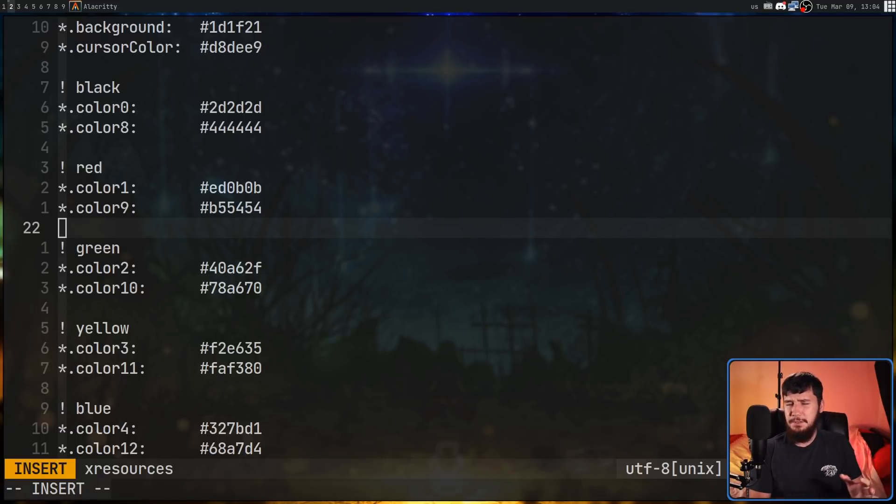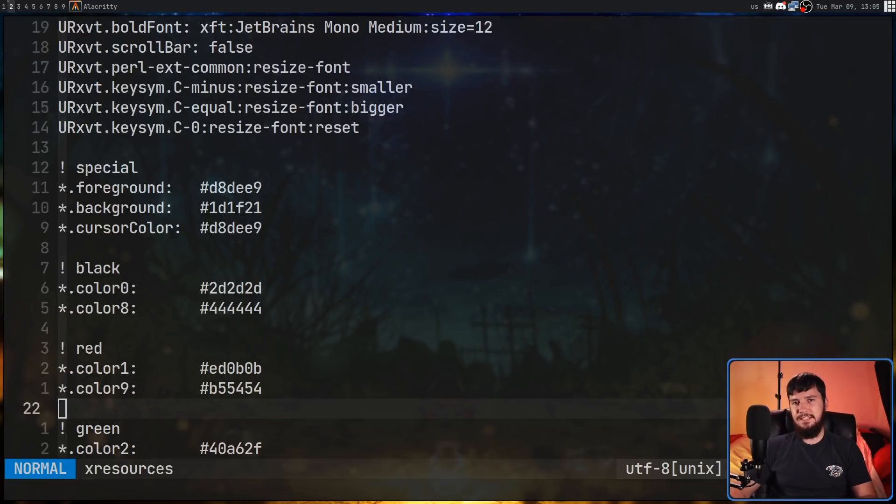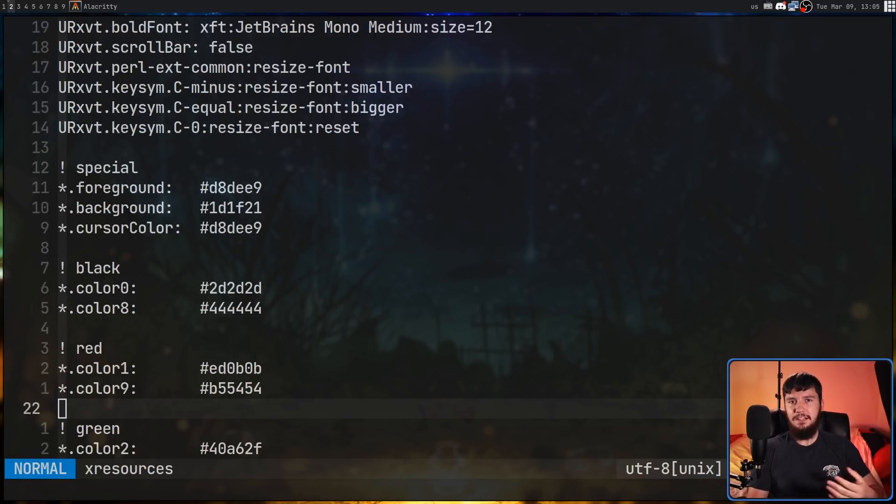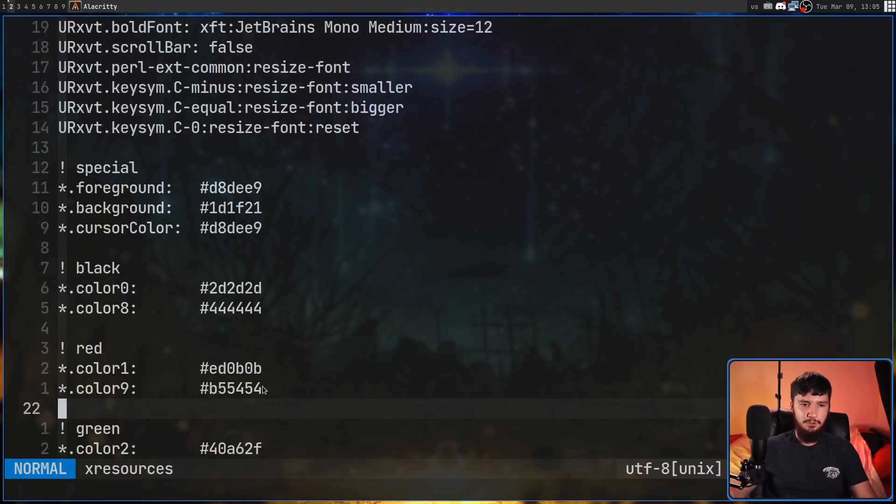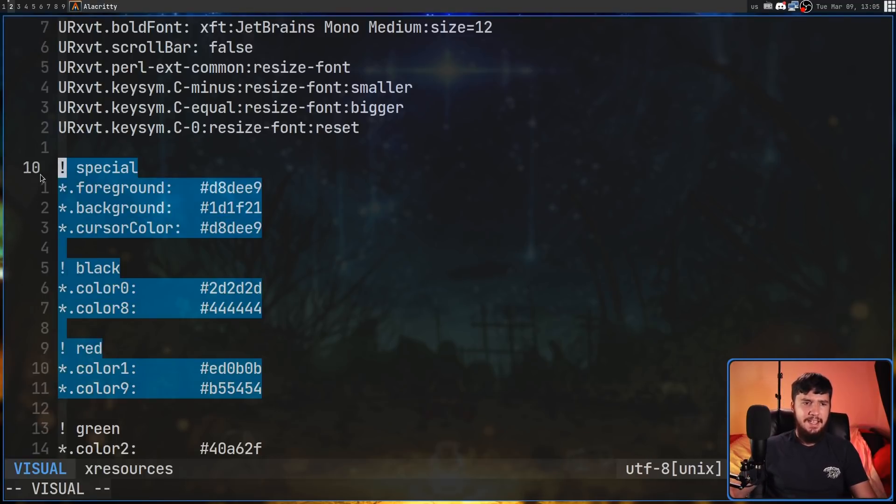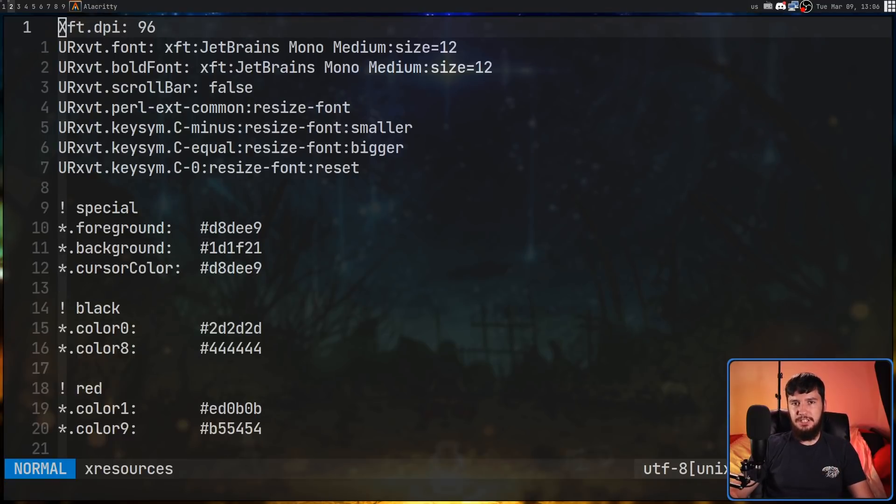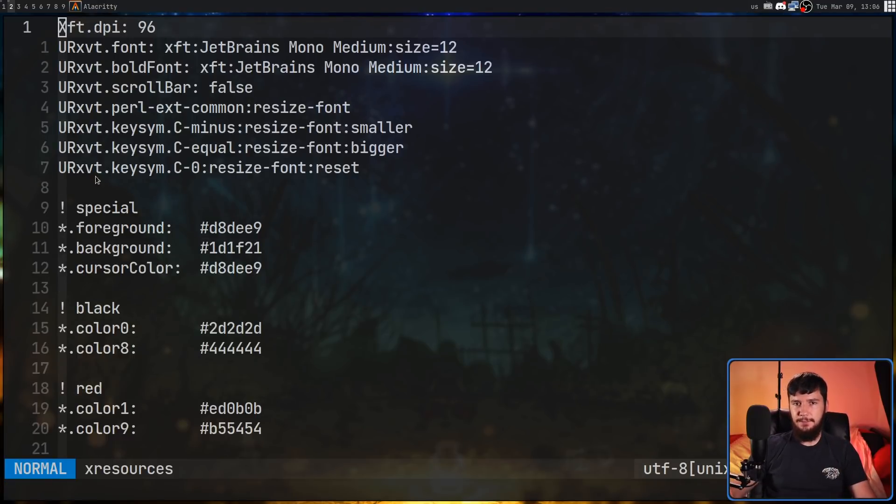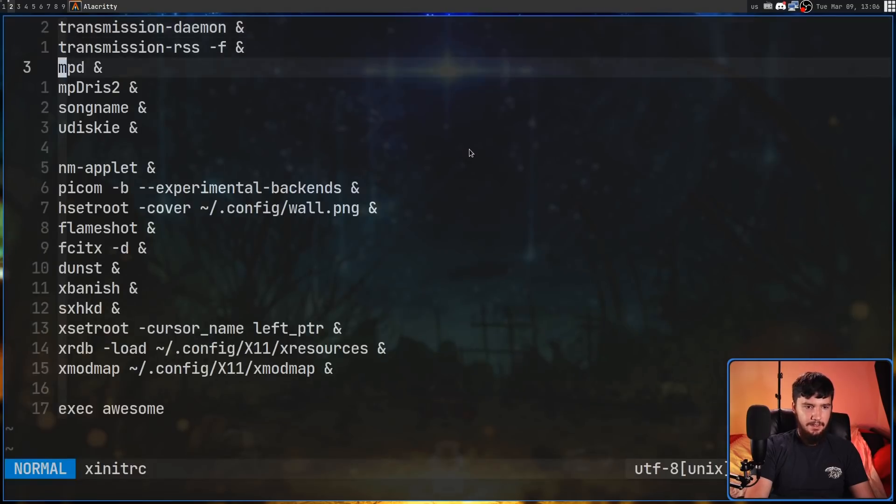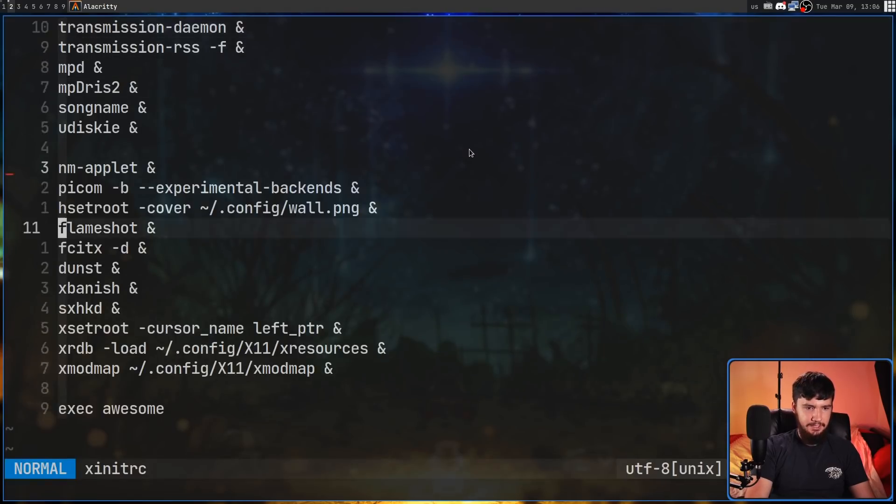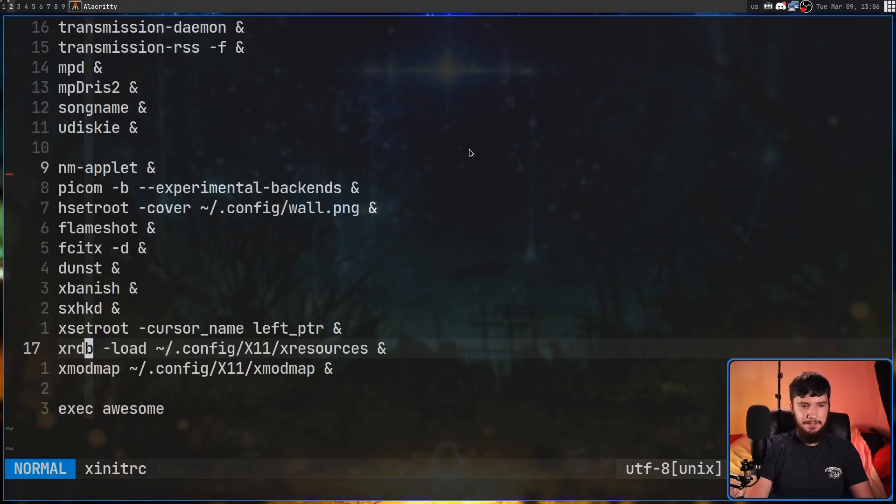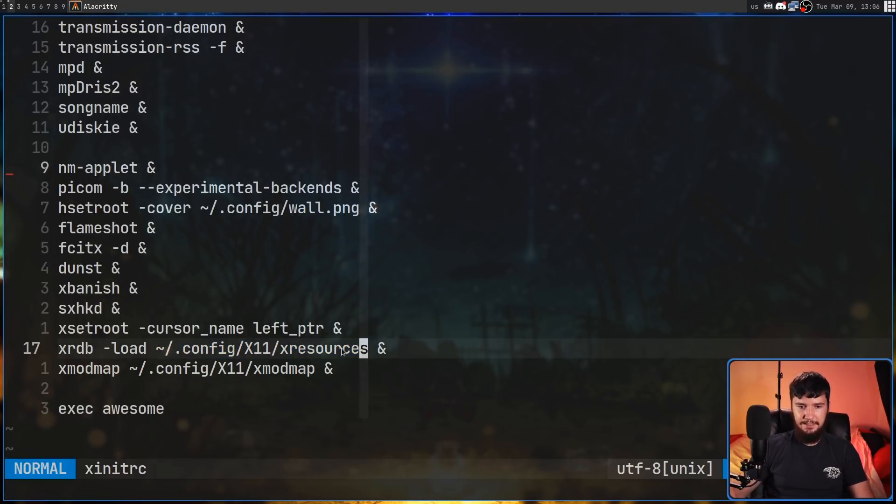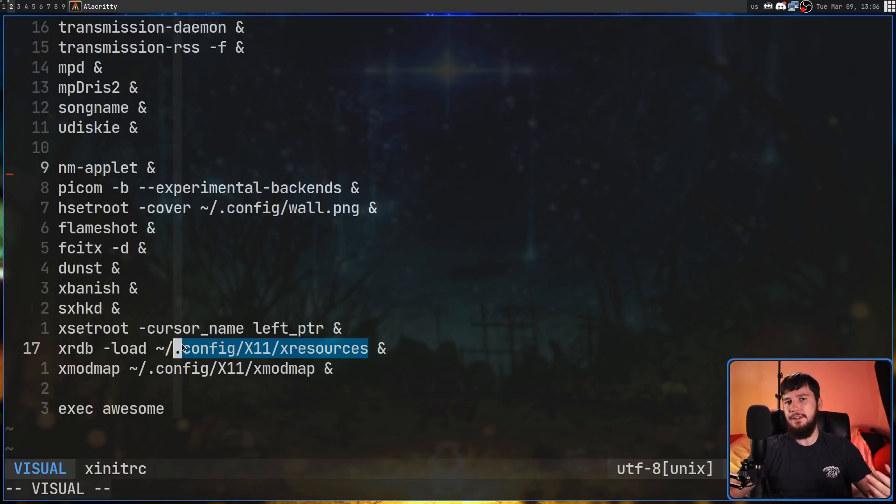One of the really nice things about the X resources file for terminals that do actually support it is this is how you use things like, say, PyWall and have the color scheme just change very easily like that. Basically, all PyWall does is just modifies the contents of this file. One of the lines you may have spotted in my xinitrc file was actually sourcing this file. So if we go back over to that one and down to this one, if we run xrdb -load, then we can actually pass in the X resources file we want to use. So in my case, it's located in my config directory, but normally it will be located inside of your home.